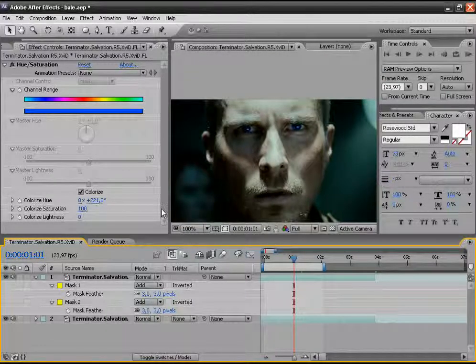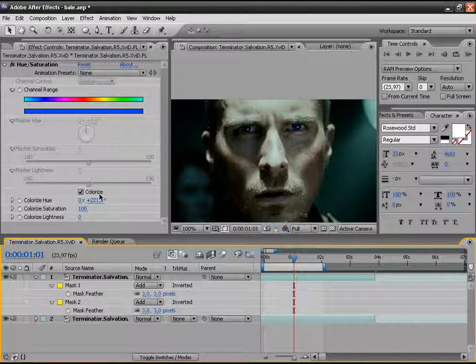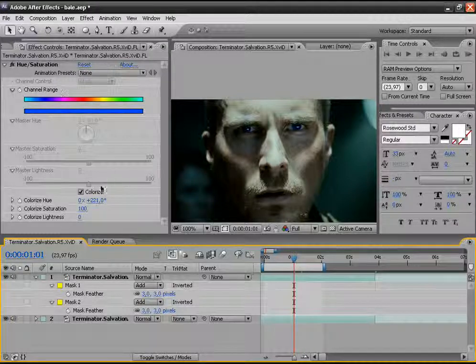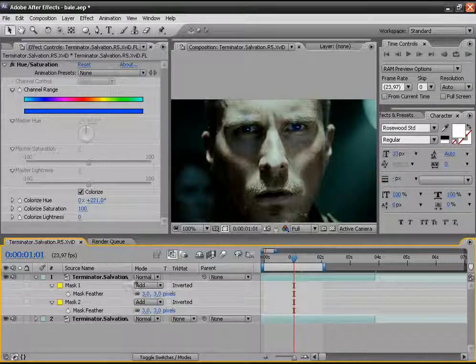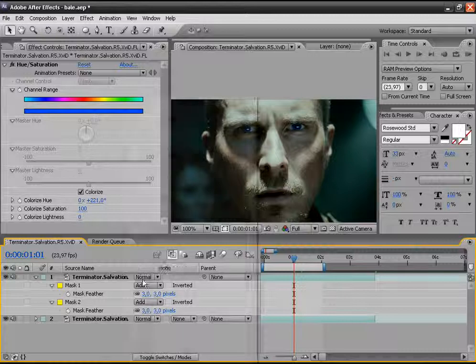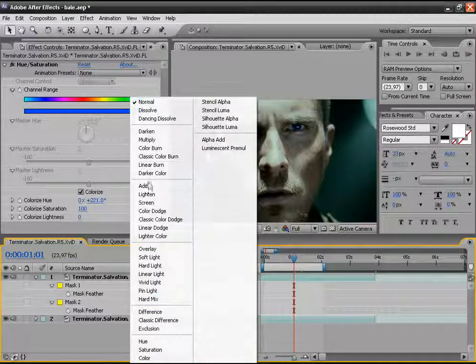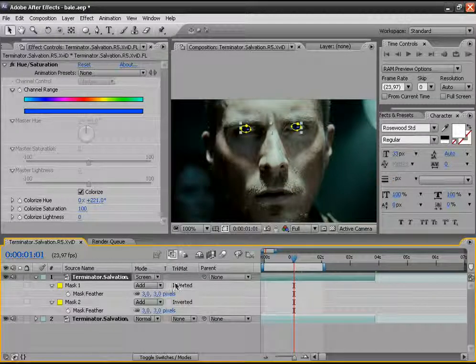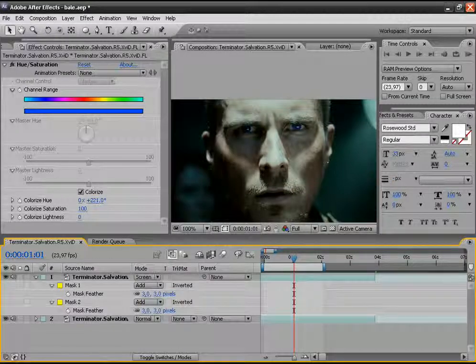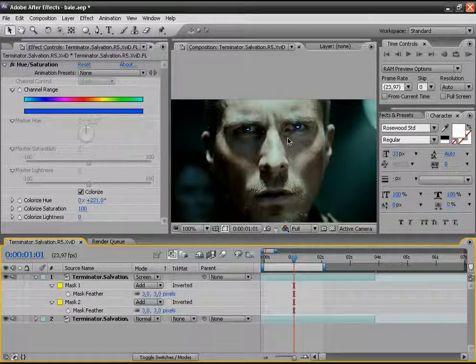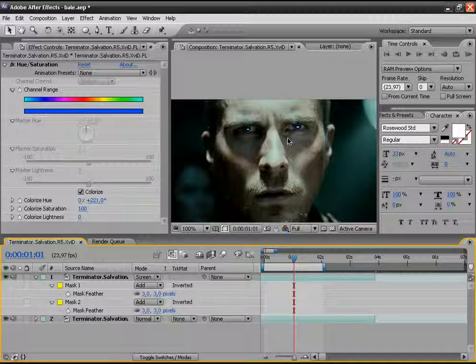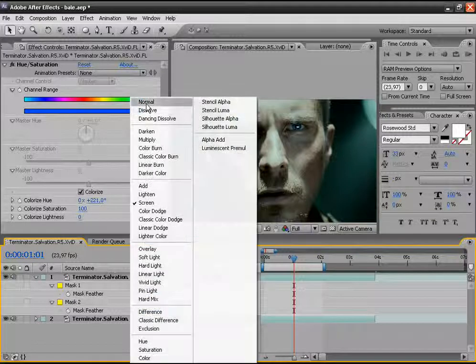Now feel free to experiment with the color options, the transfer mode options. For example, let's put it on screen. You see, there is a difference, but I like it on normal.